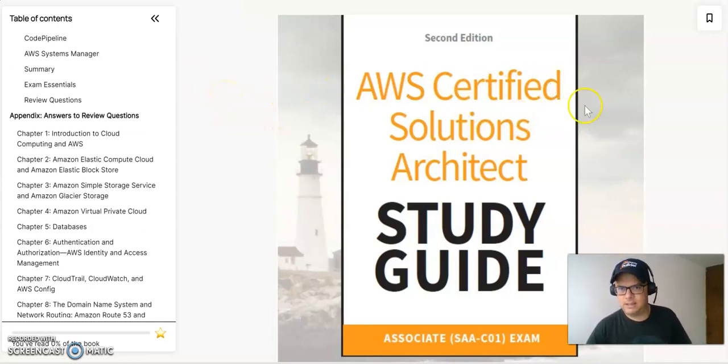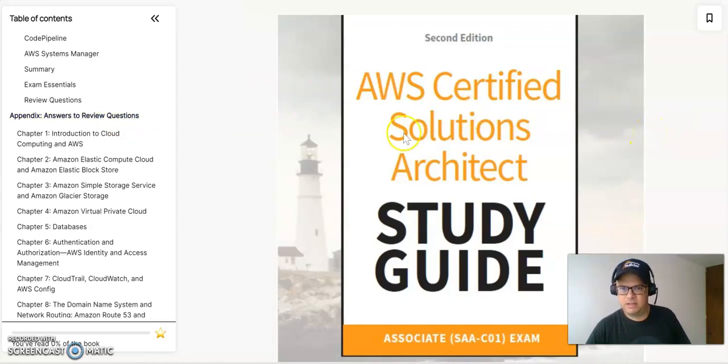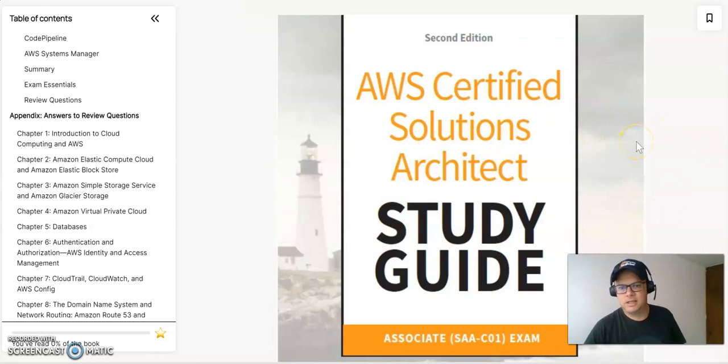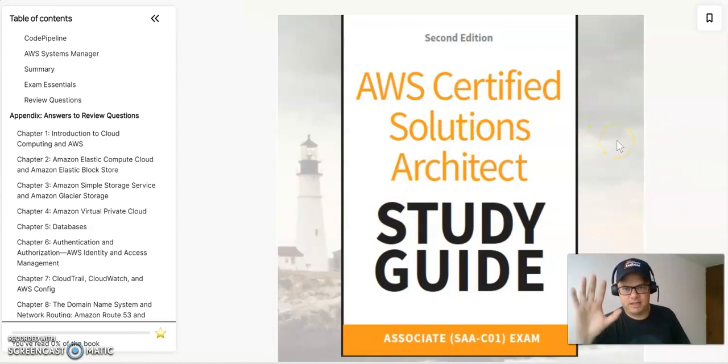So let me know what you think about this book. And again, it's a recommendation for me in order for you to get the AWS Certified Solutions Architect Certification. See you next time. Thank you, guys.